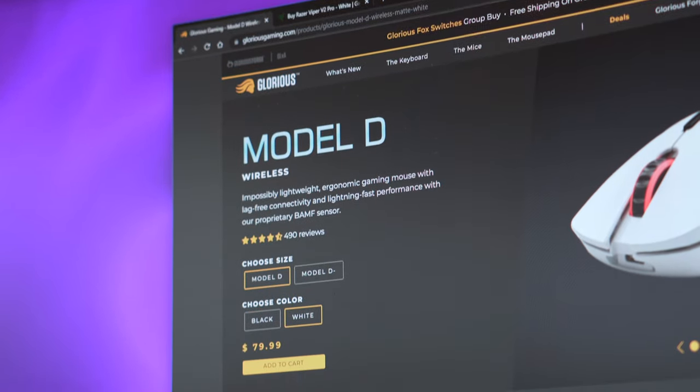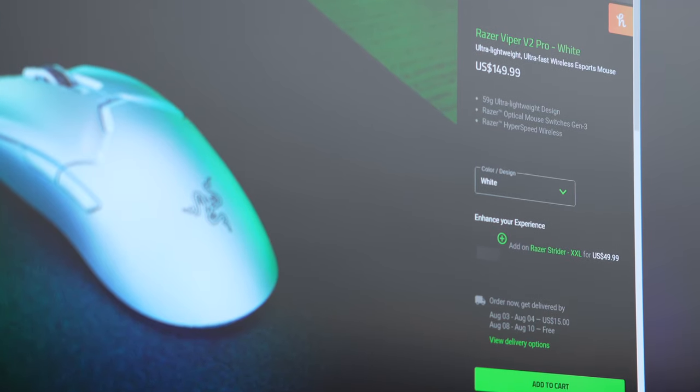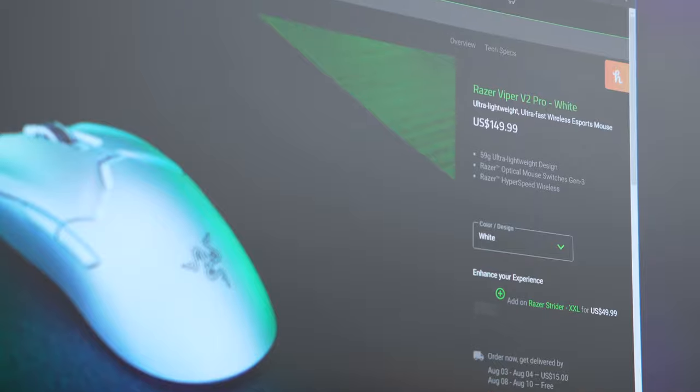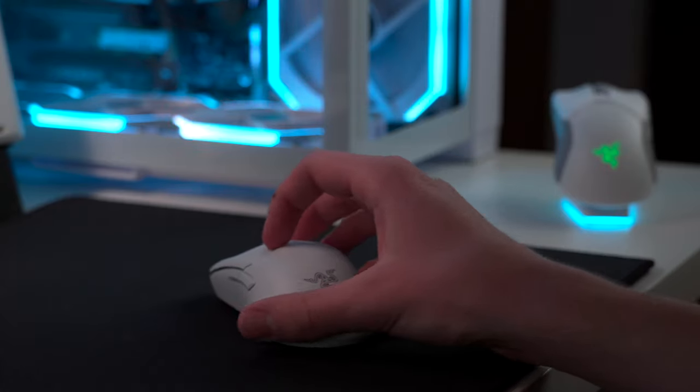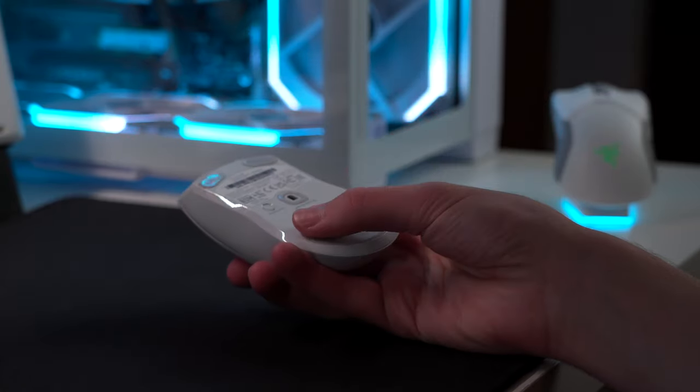You can pick up the Model D Wireless for $80, or the Viper V2 Pro for $150. I still think the Viper is a bit overpriced, as it doesn't have quite as many features as the Ultimate did at that same price.